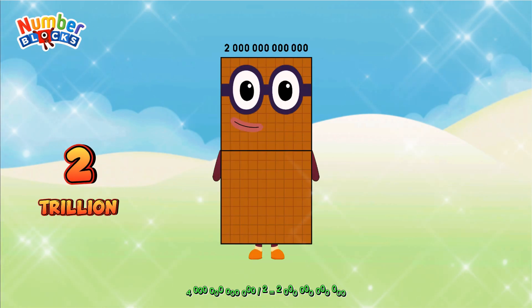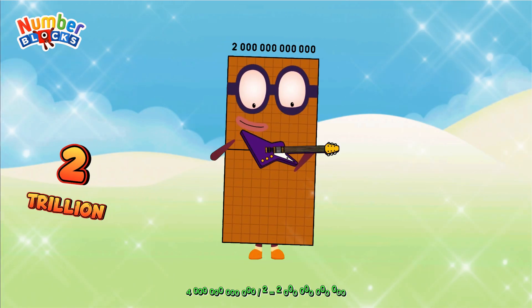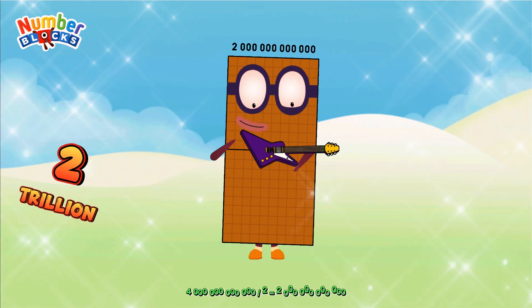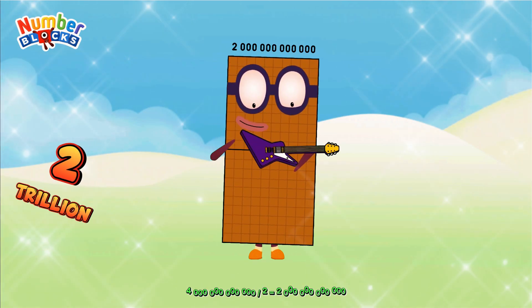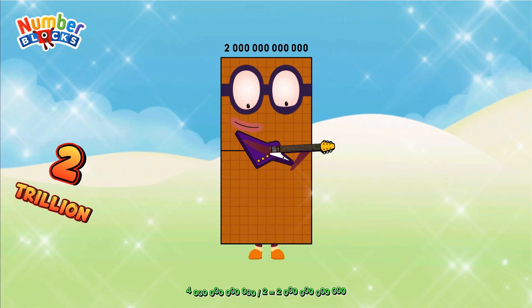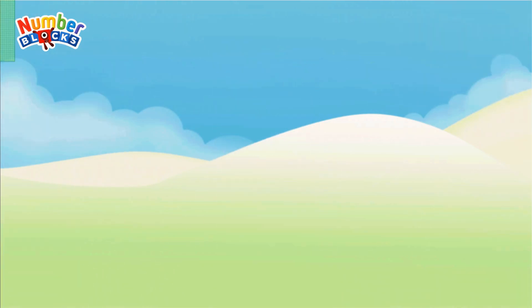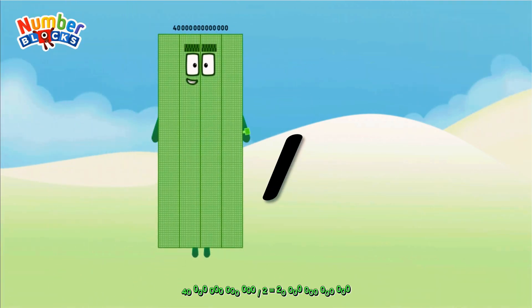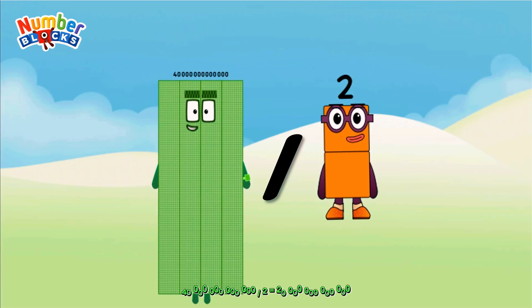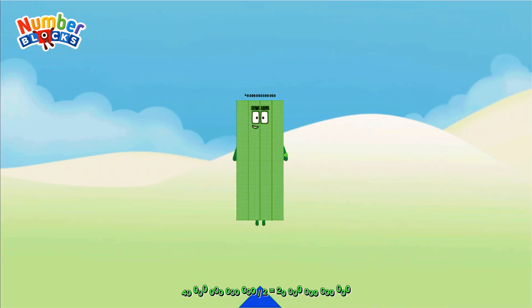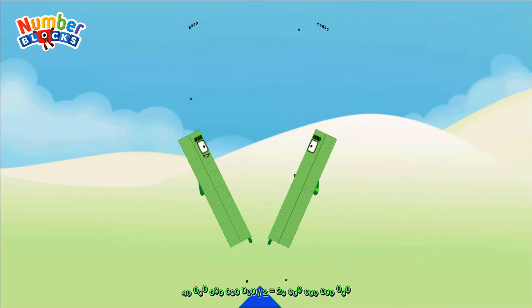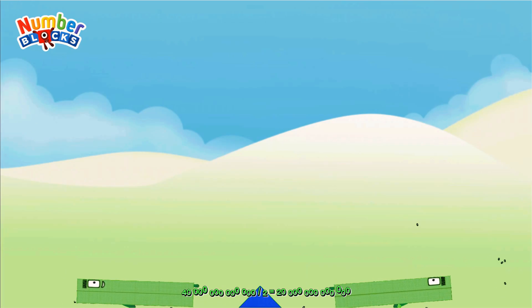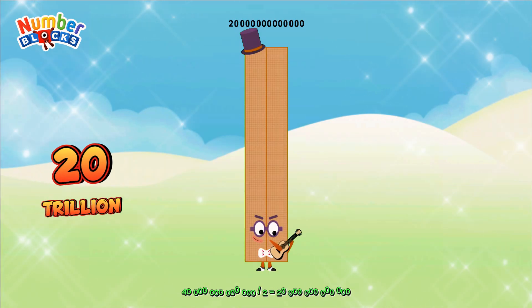A trillion divided by two. 40 trillion divided by 2 equals 20 trillion.